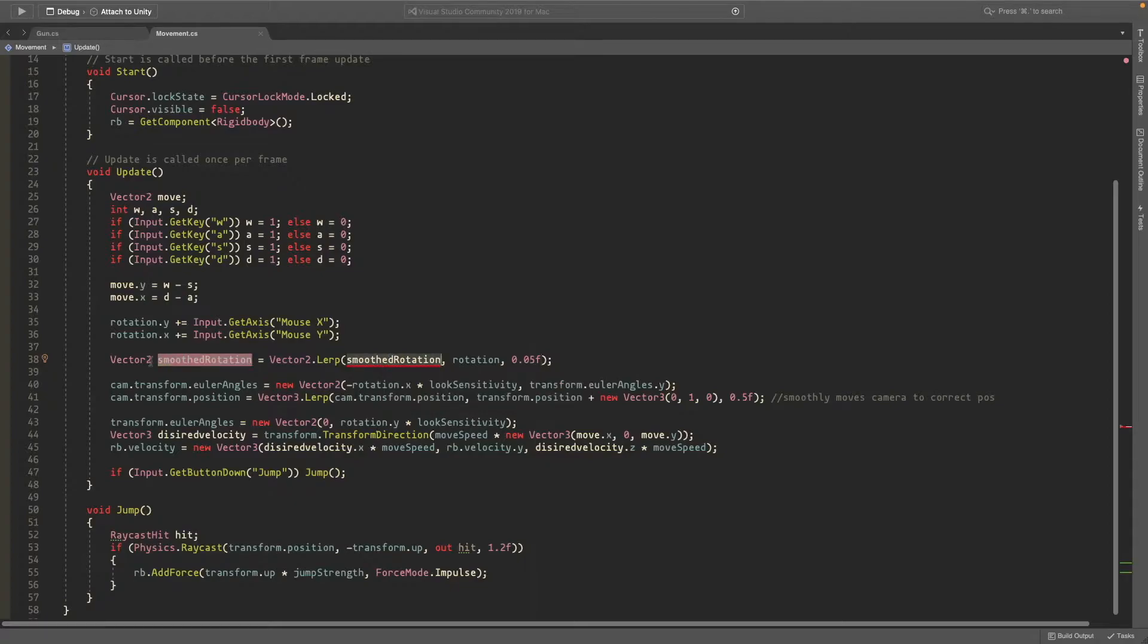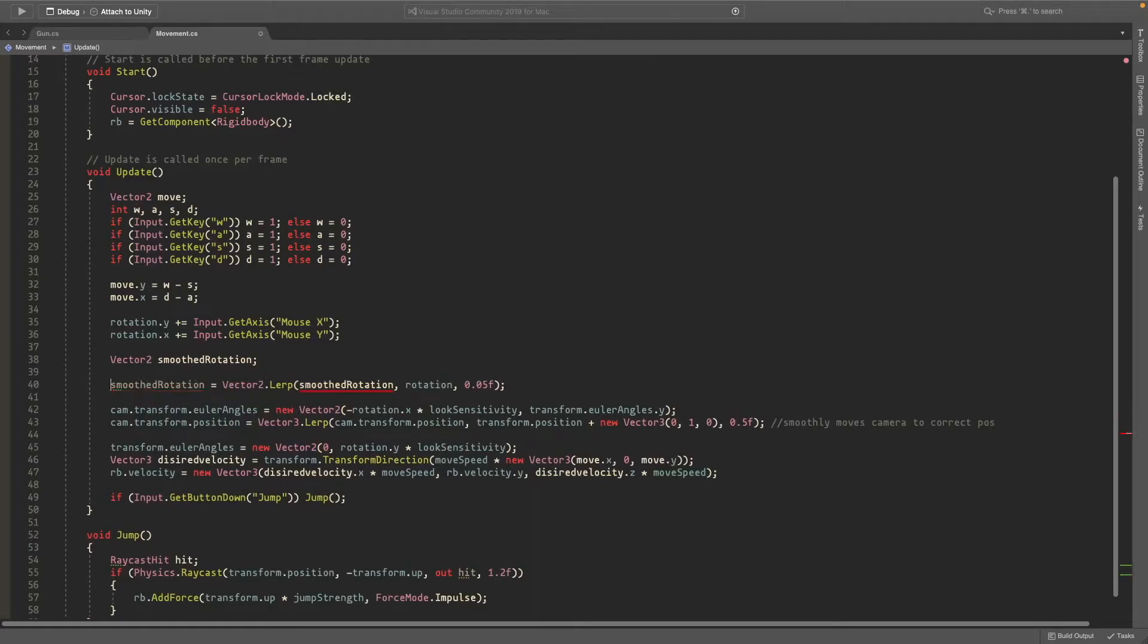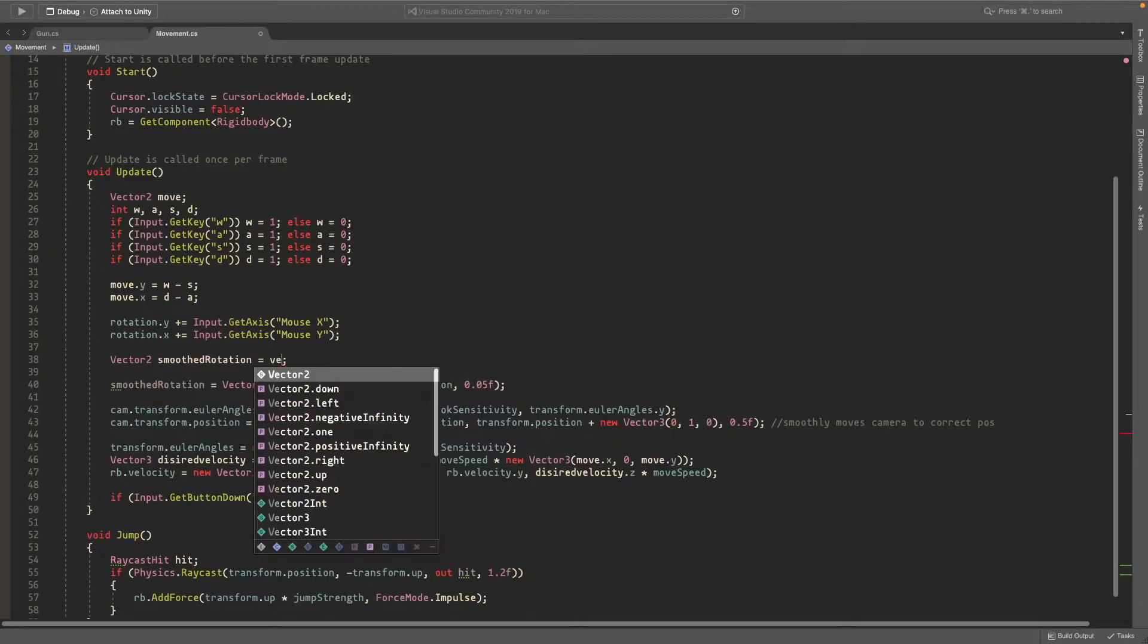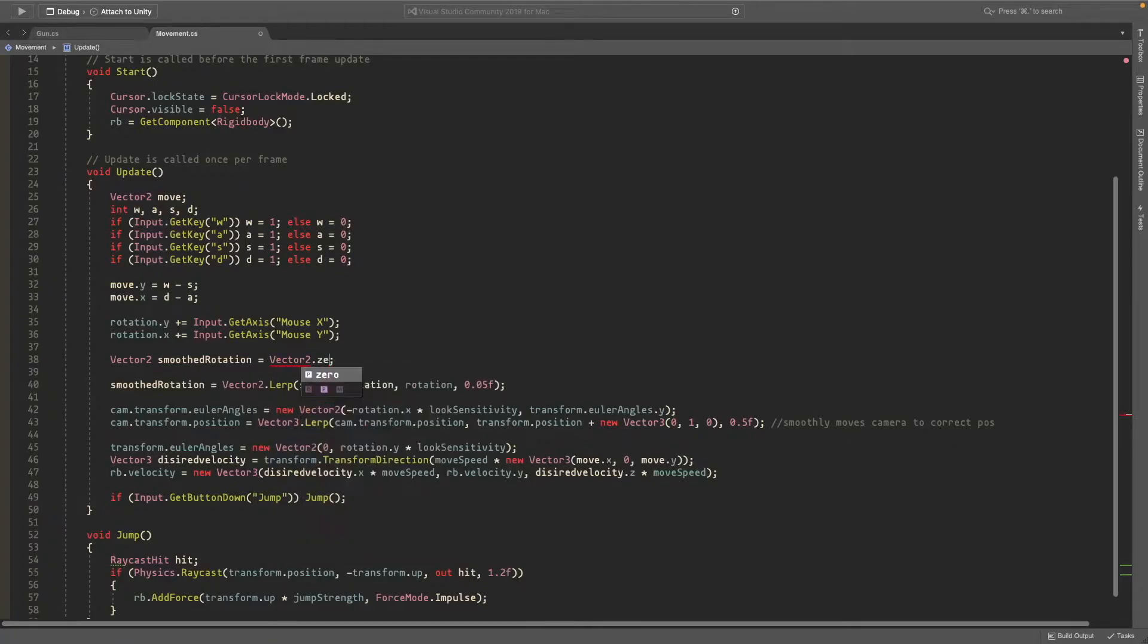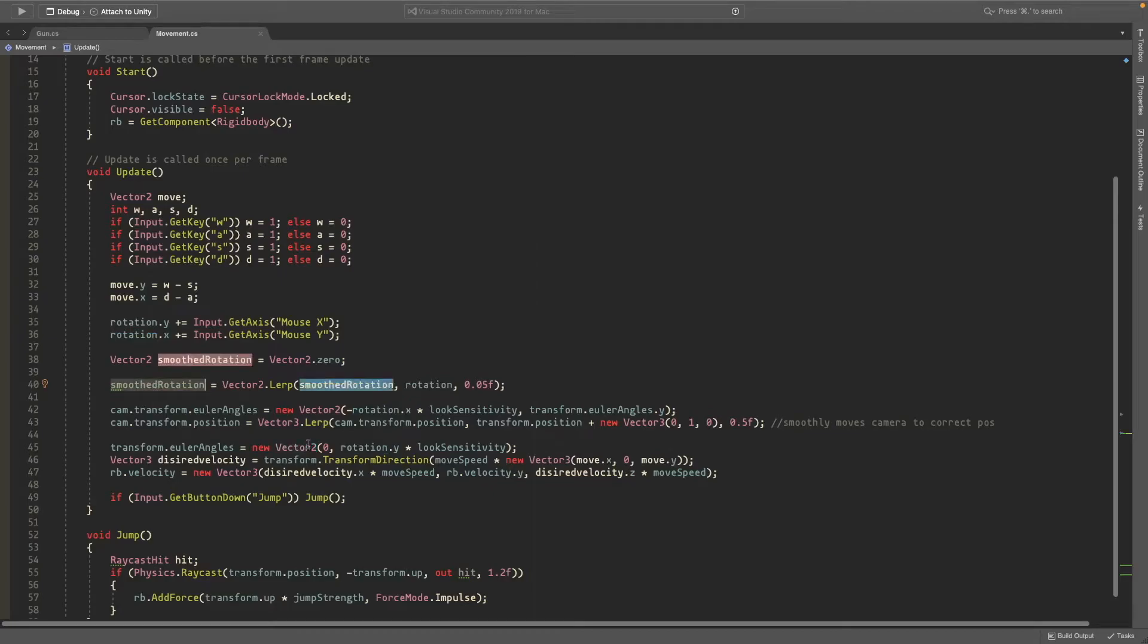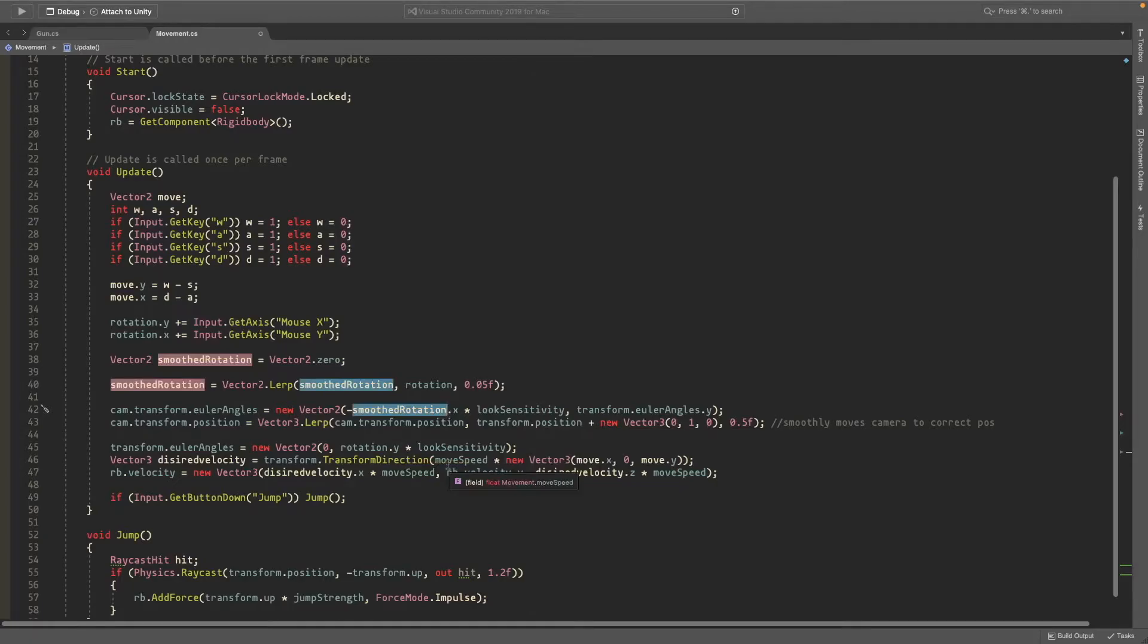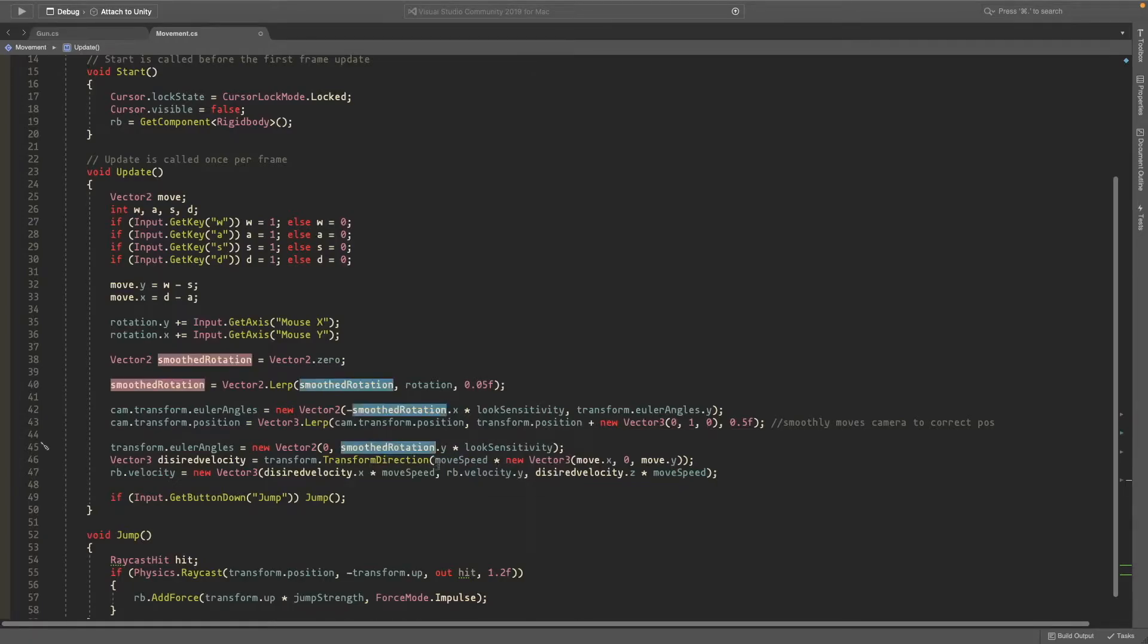And this is giving us an issue here because we need to have it already set. Vector2.0. All right. So now instead of using our normal rotation we'll put in our smooth rotation. So here we'll replace rotation with smooth rotation. And here.